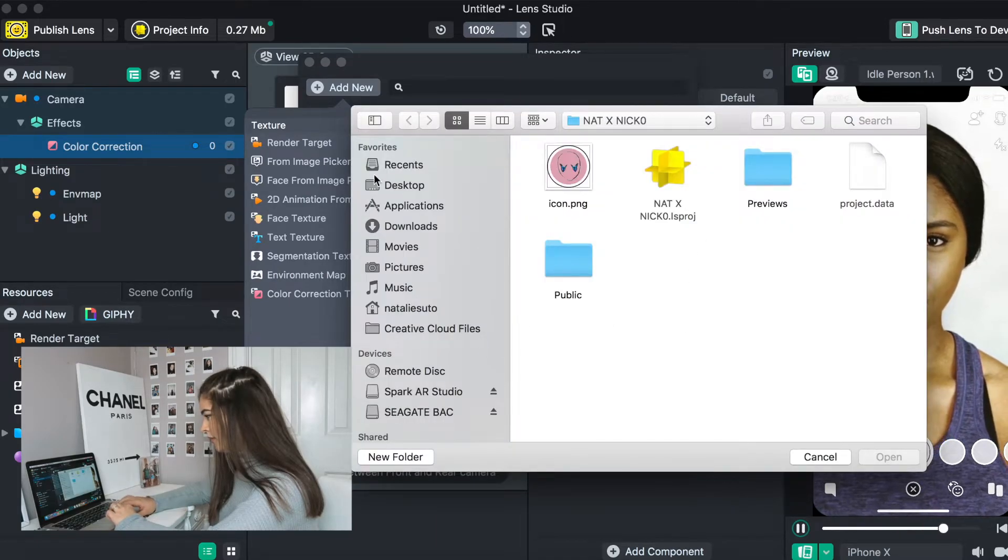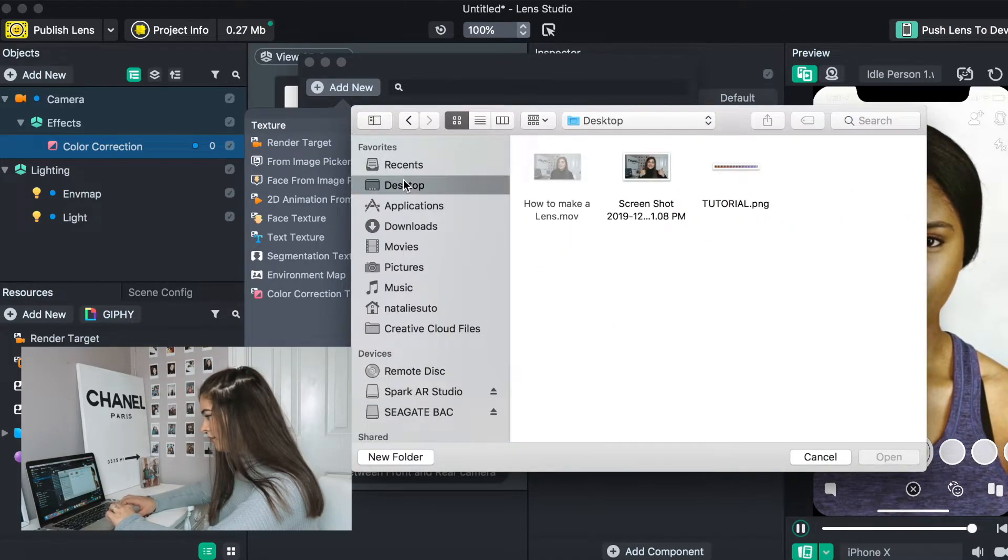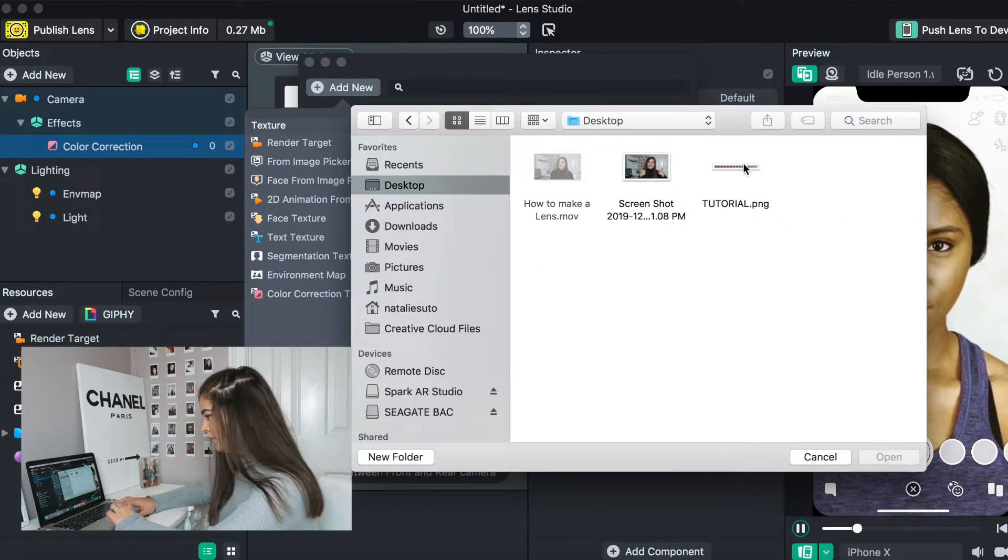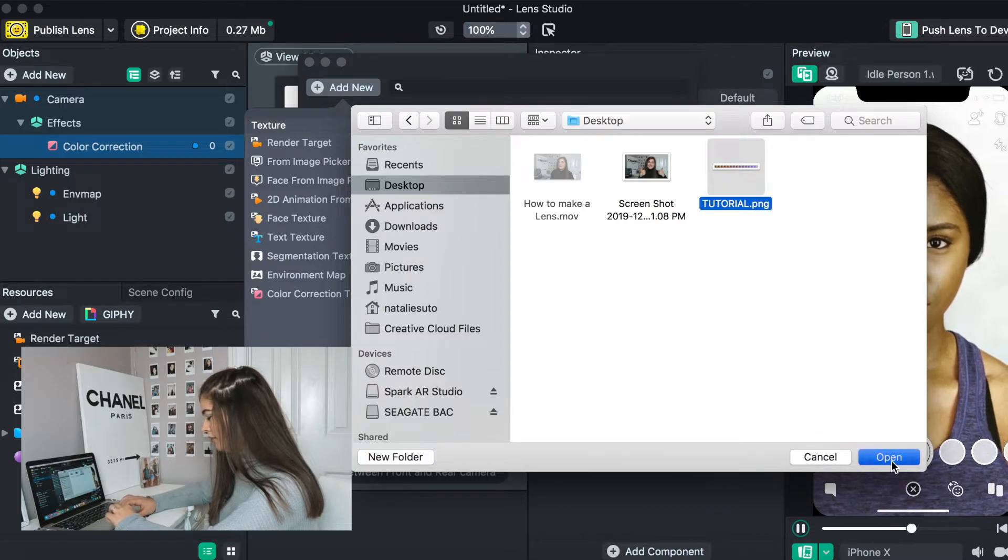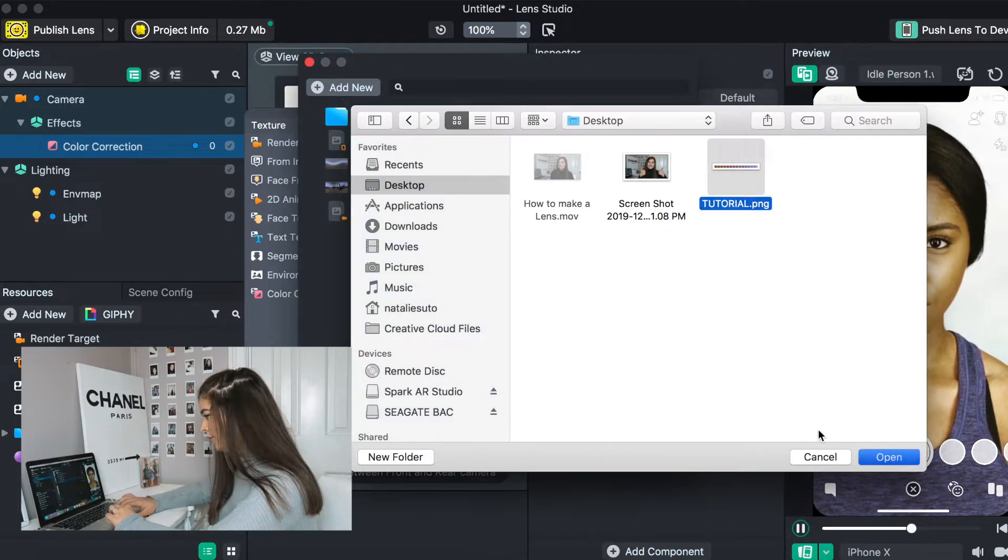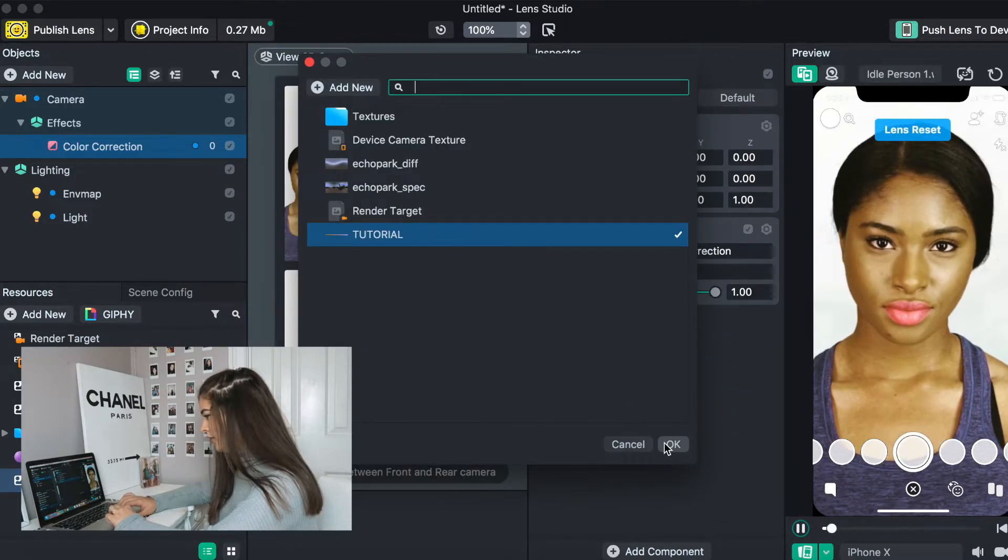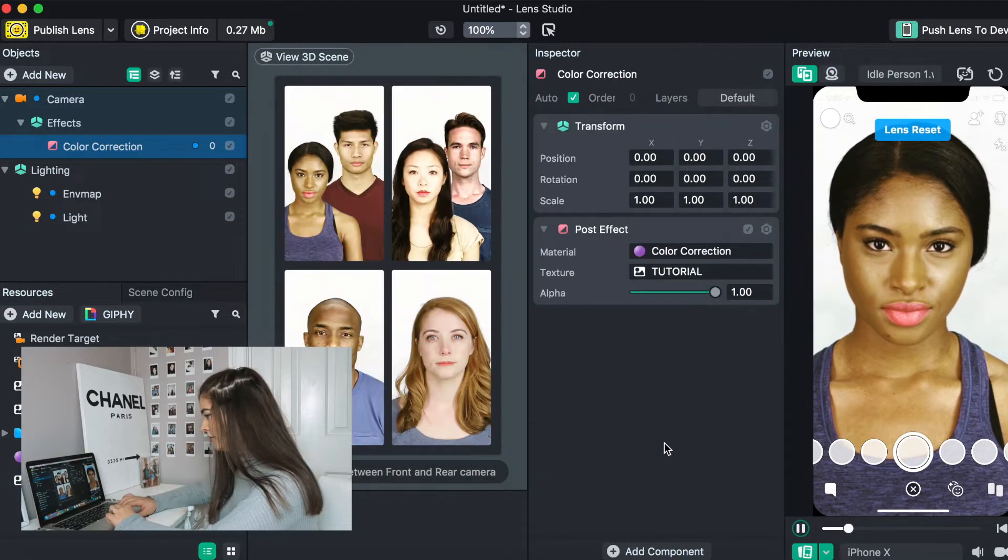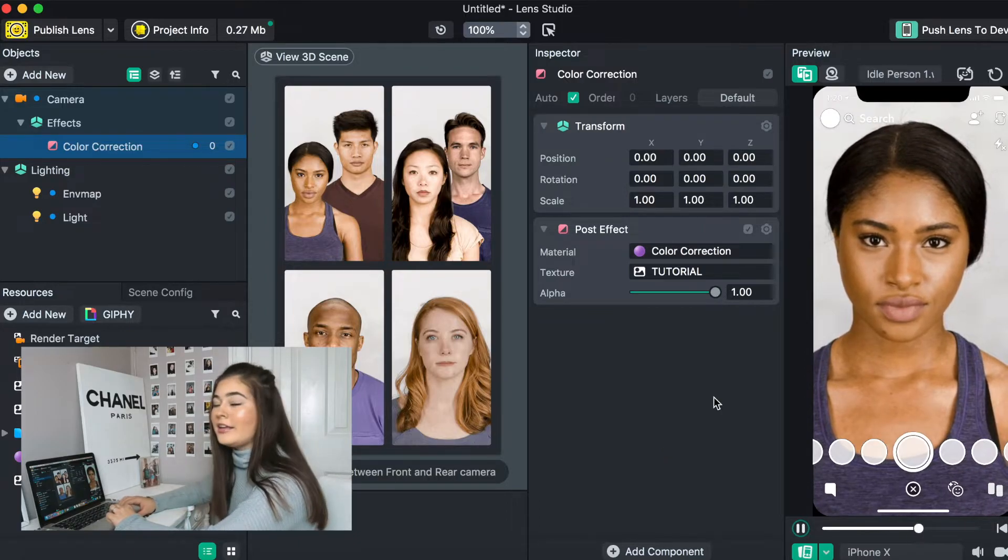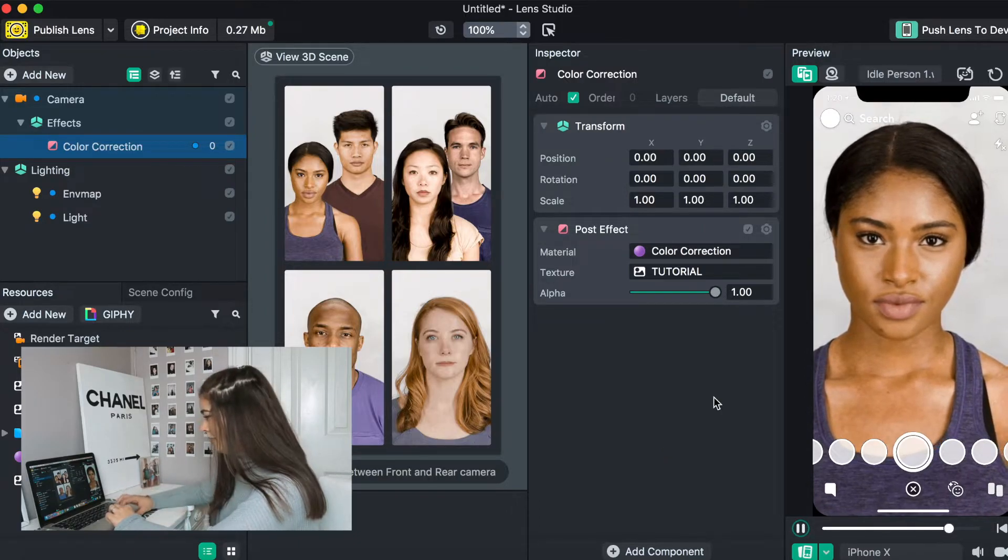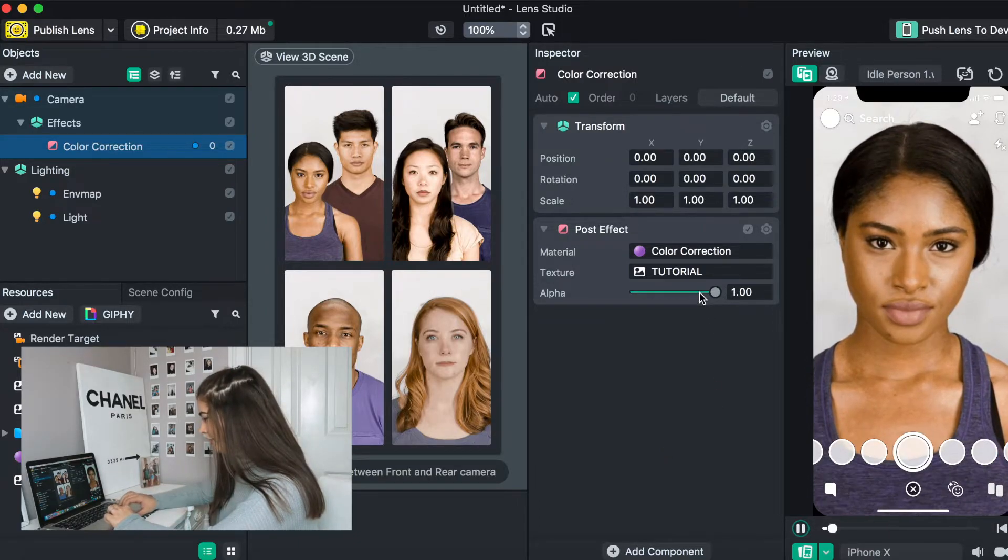Then we are going to go to desktop, find the tutorial PNG. Okay, we've entered it, and voila! This is how my color correction looks.